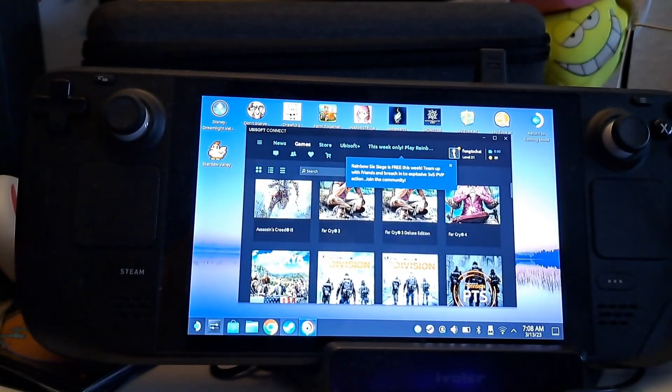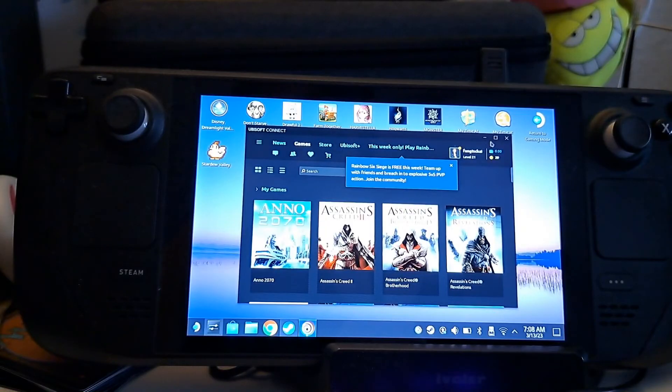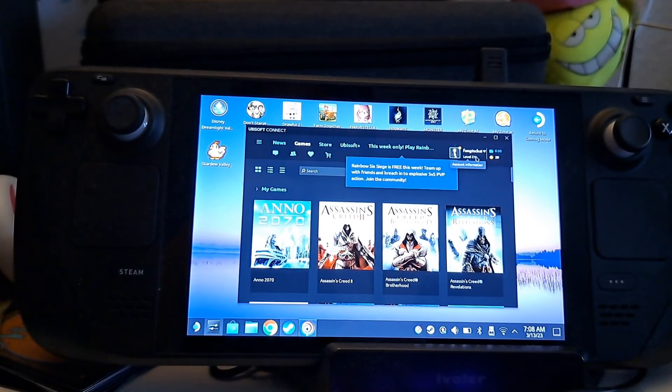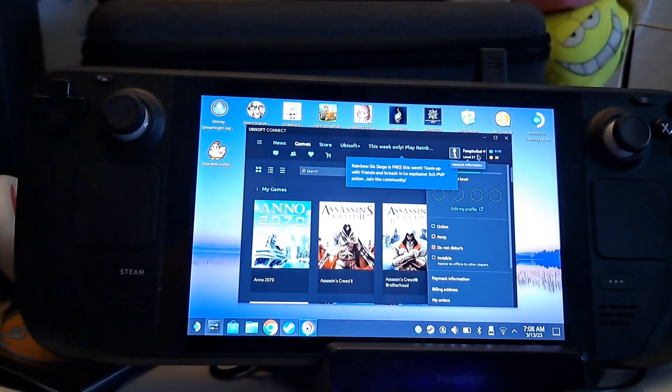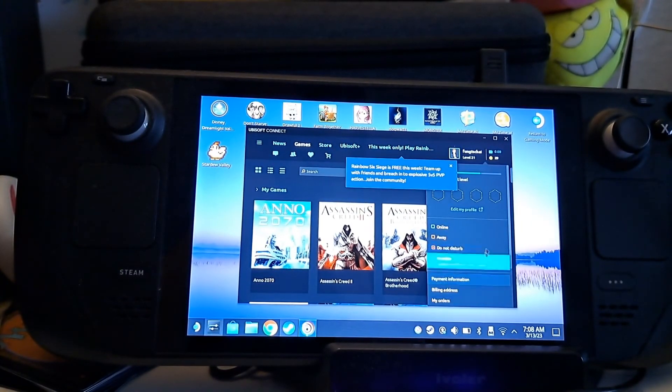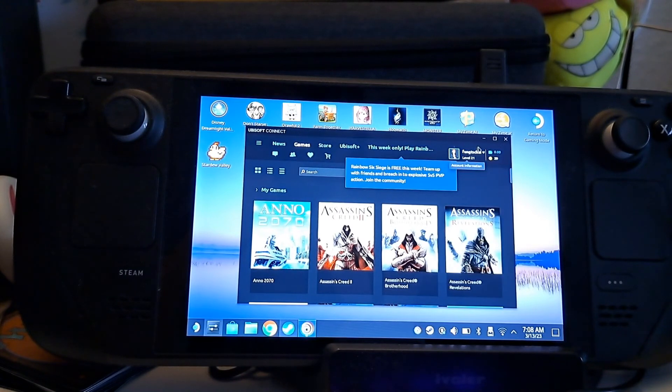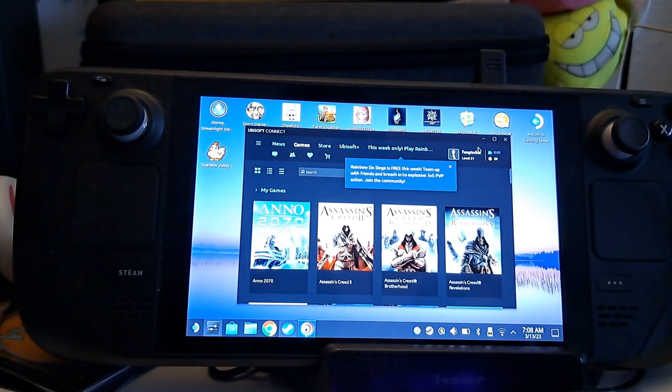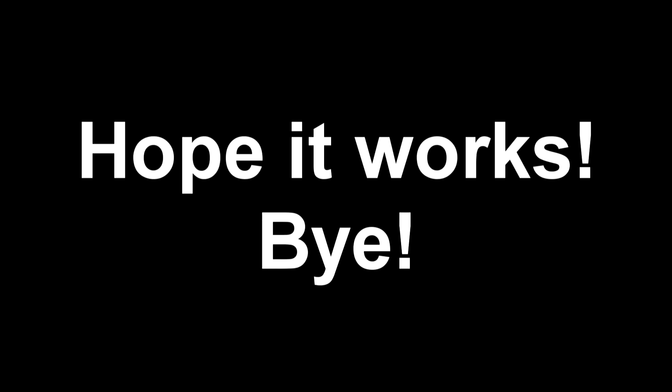I've already tested it with Division 2 and everything worked perfectly fine. Alright, hope this helps you with finally playing your Ubisoft games on your Steam Deck. I know I will enjoy mine, and I keep wishing that we won't need these workarounds in the future.